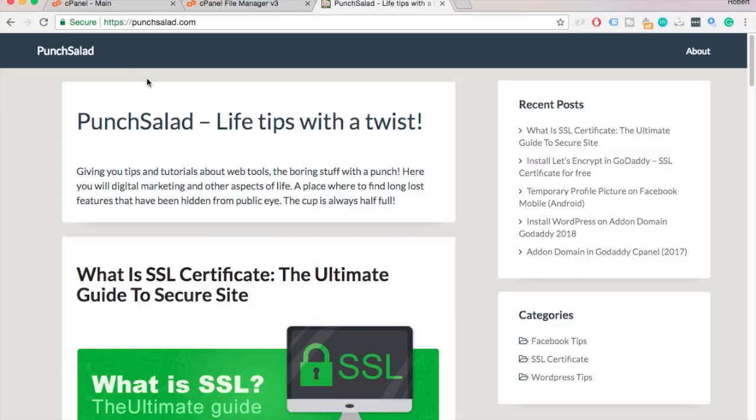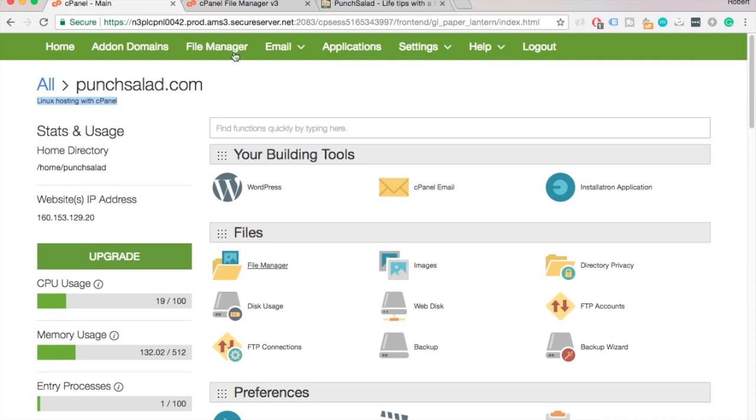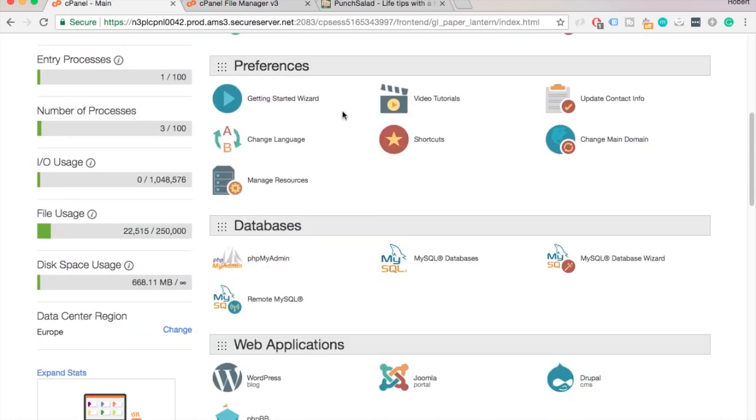Ok, next I'll show you how to restore the database. This is where your blog posts, comments and other content hang out. Go to cPanel and scroll down until you see phpMyAdmin.